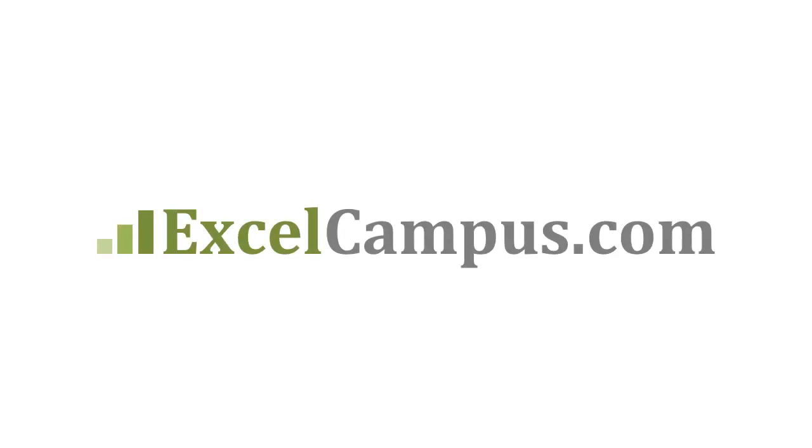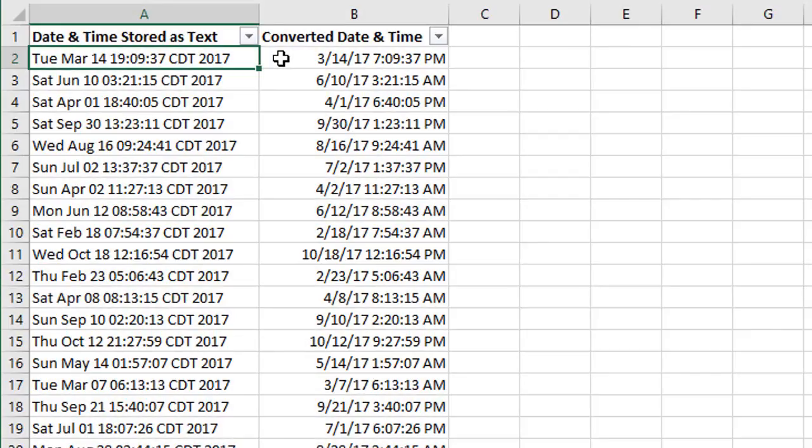Welcome to Excel Campus. My name is John, and in this video I'm going to explain how to convert text to dates in Excel.